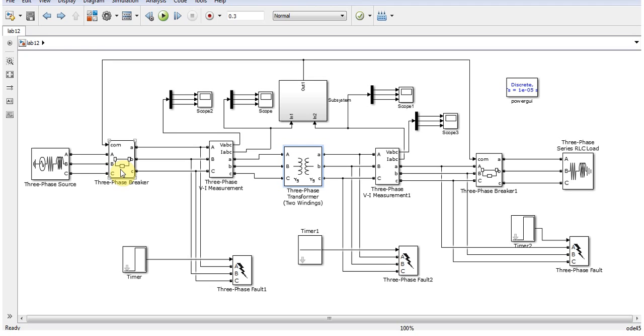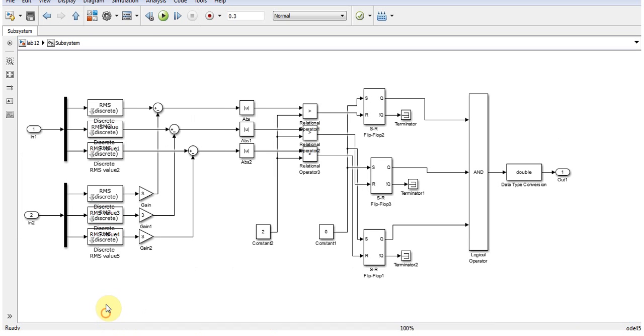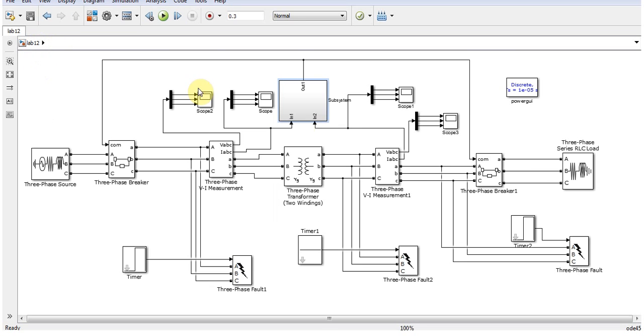Let's get into the system or this differential relay. Here we have actually the RMS discrete, so here we are trying to compare these two values. In differential relay, we know if there are any differential values in the current,